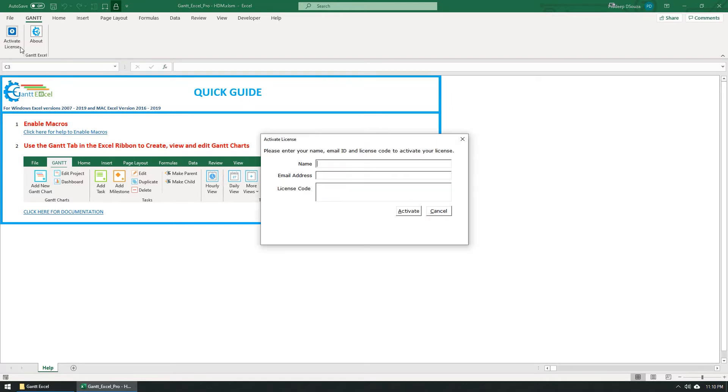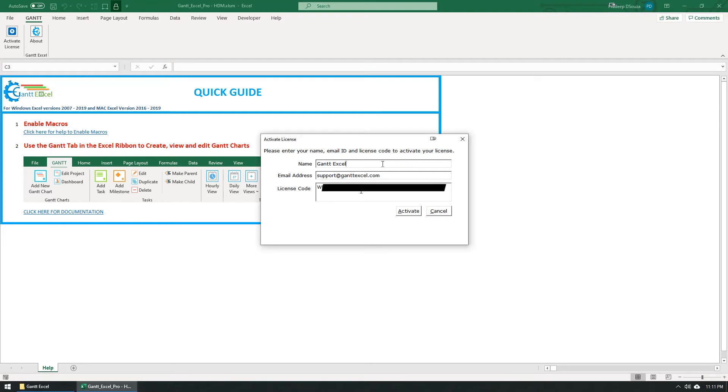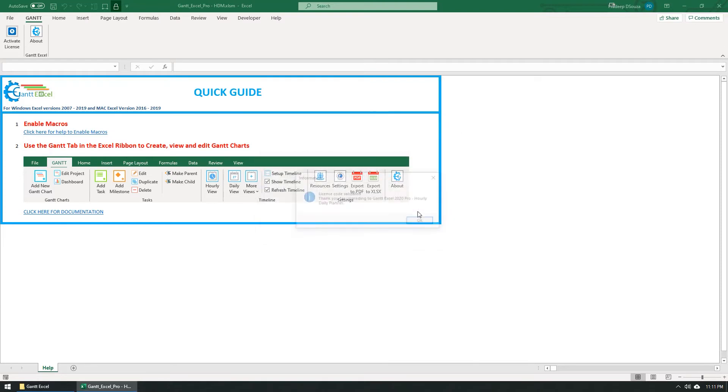Click on the Activate License button. Enter your name and email address. Copy your license key and paste it by hitting Ctrl-V on your keyboard. Click on the Activate button when done.